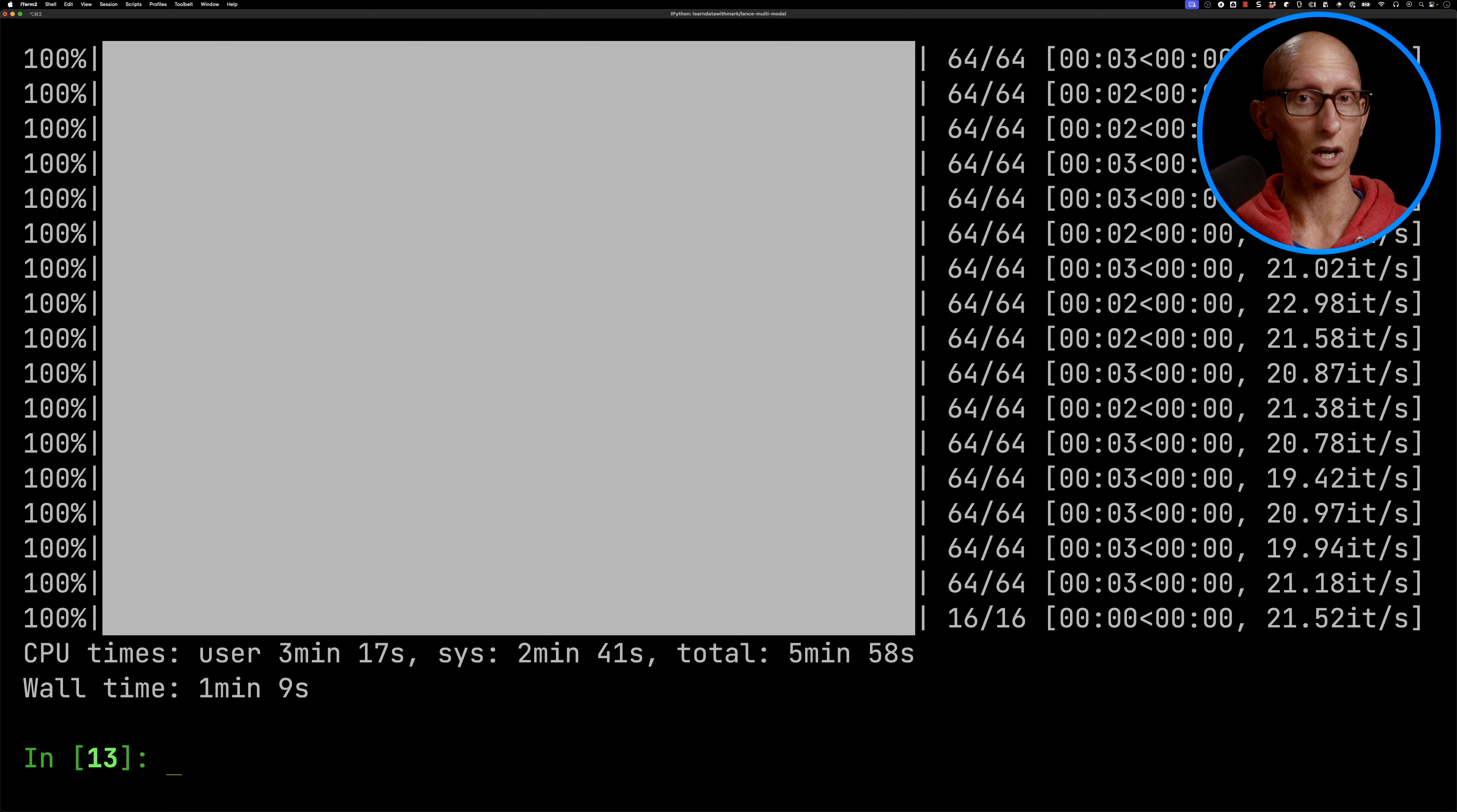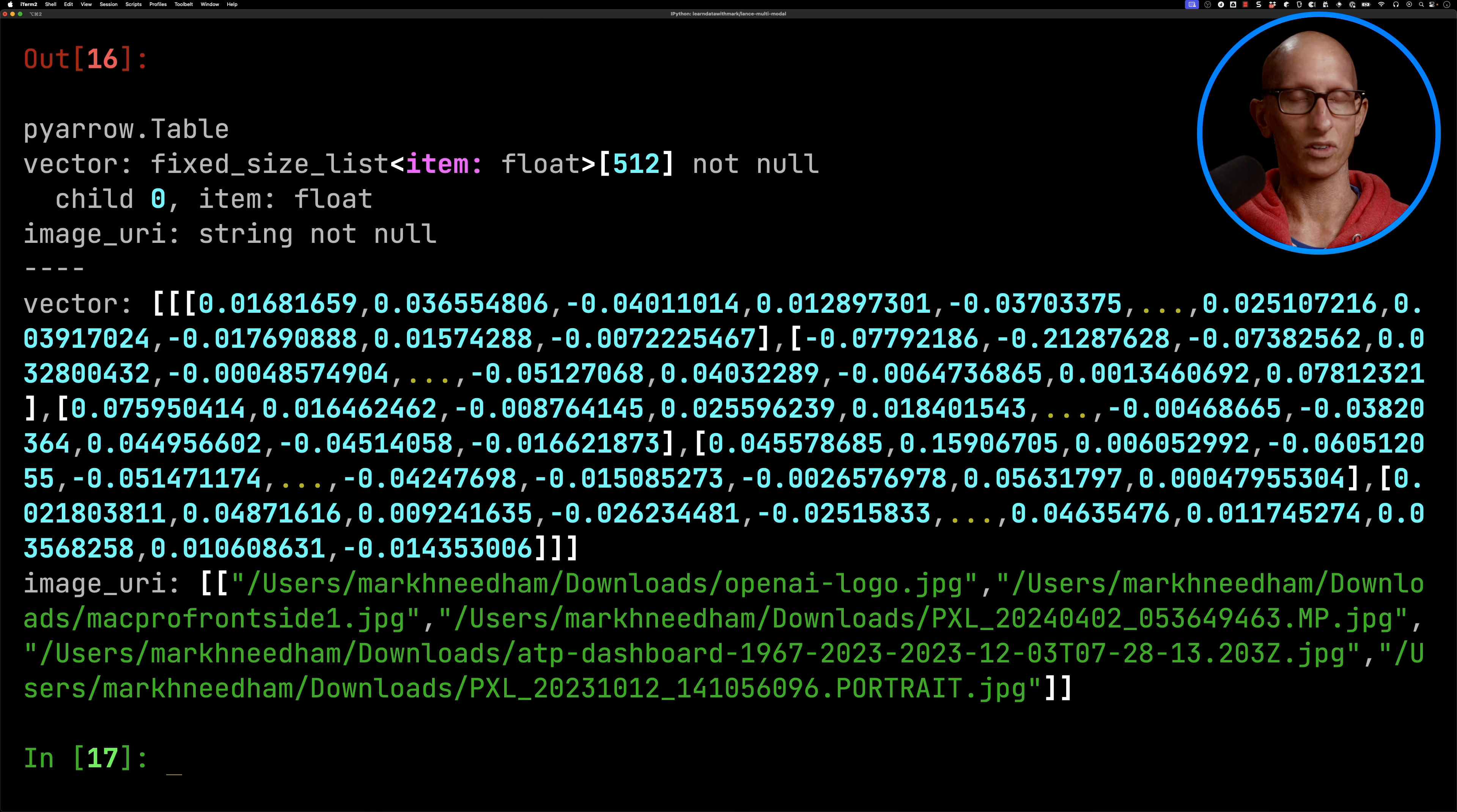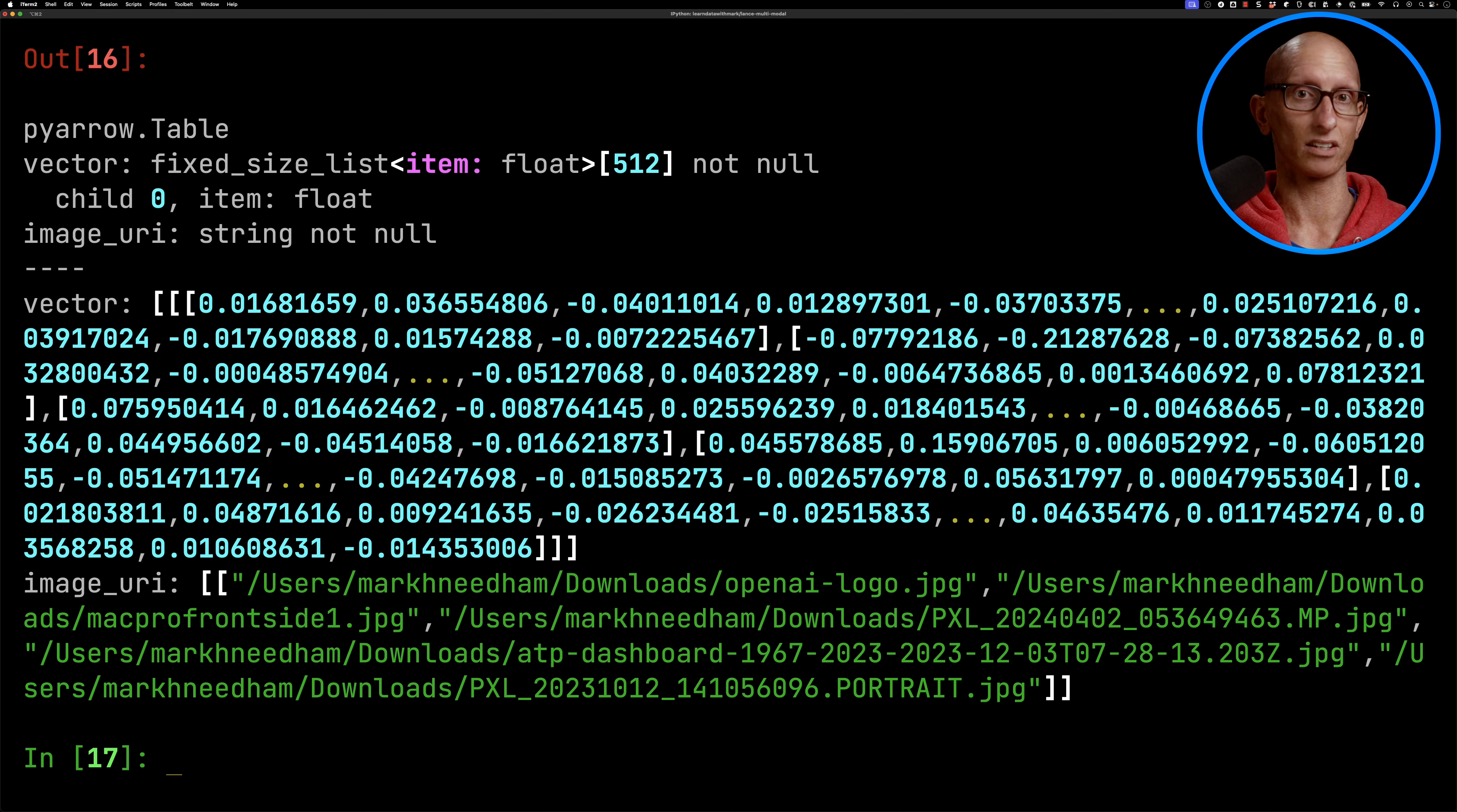Let's have a look what we've got. So you can see we've got the image URIs that we put in there, and then it's generated a vector for each one.